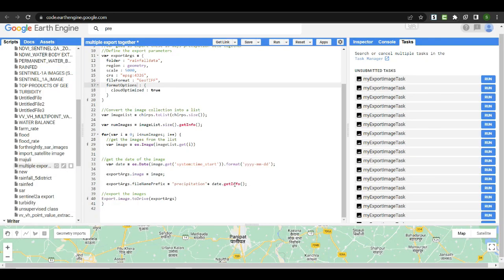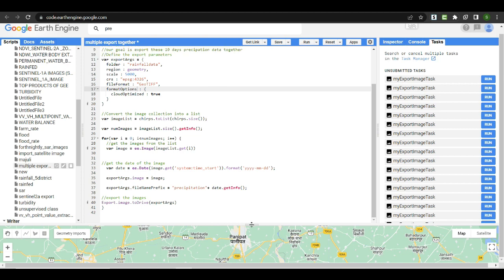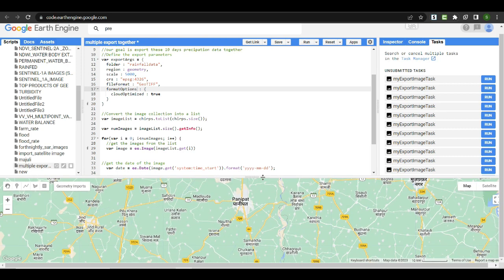After completing the exports, you can check your Google Drive in the folder name you specified in the export parameters. I hope you all understand how to export multiple images together in Google Earth Engine. If you are liking this video, please let me know in the comment section. Thank you very much.